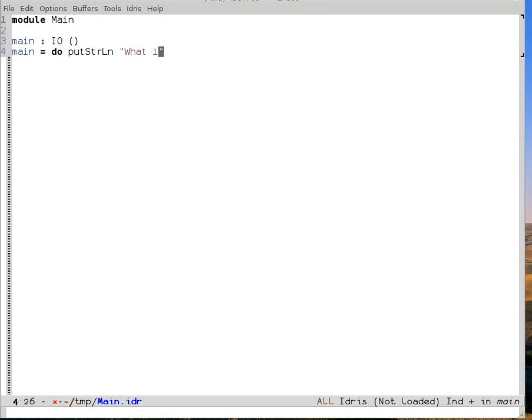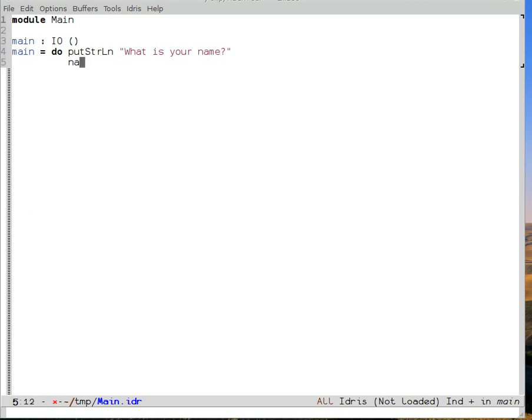what is your name? Then the next step is to actually read the name. Finally, we can print out, hello, your name.